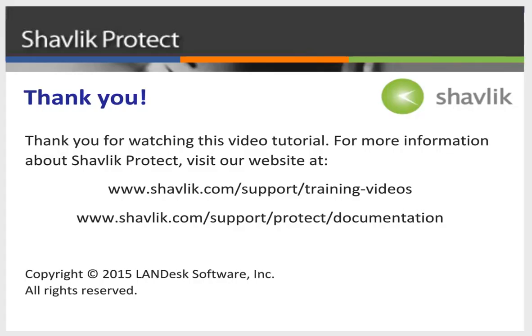For more information about Shavlik Protect, go to the web URL shown here. These two web pages contain additional video tutorials, as well as a large number of Shavlik Protect user guides. Thanks for watching.